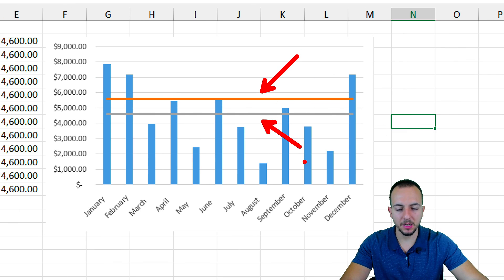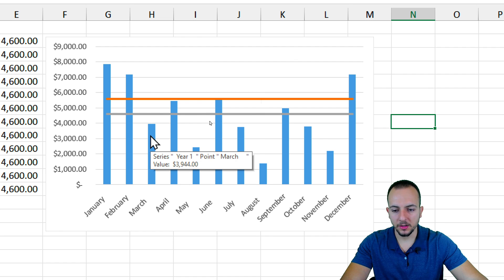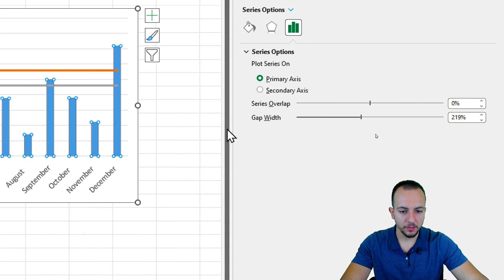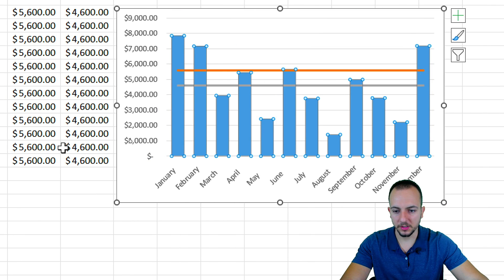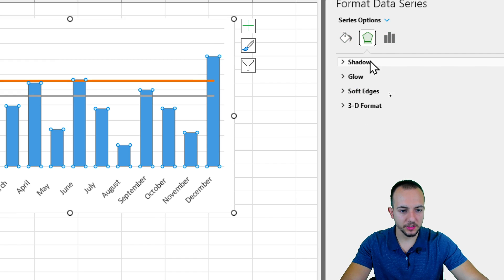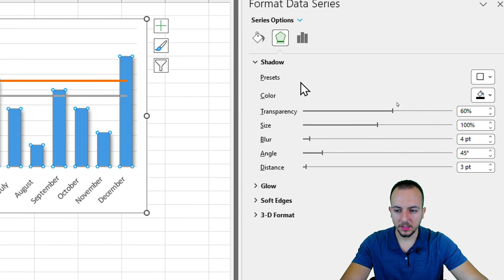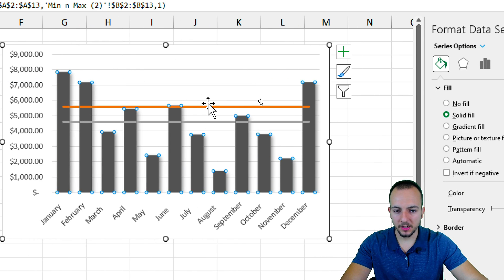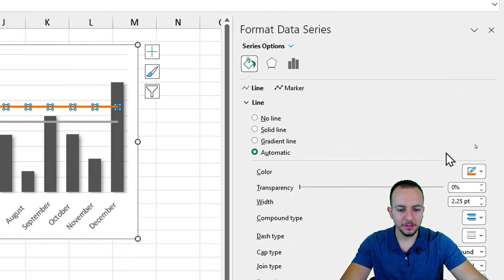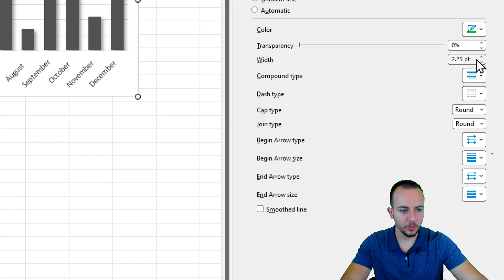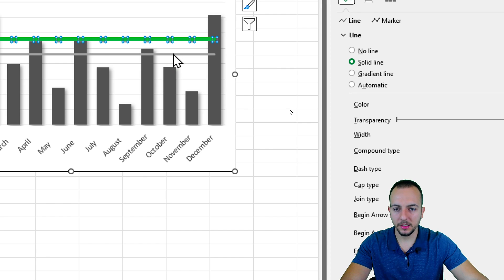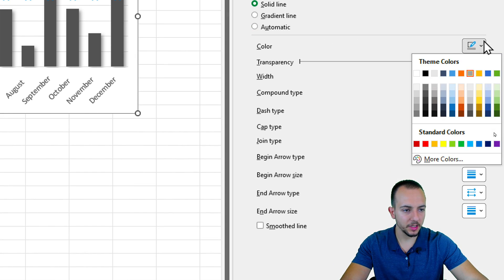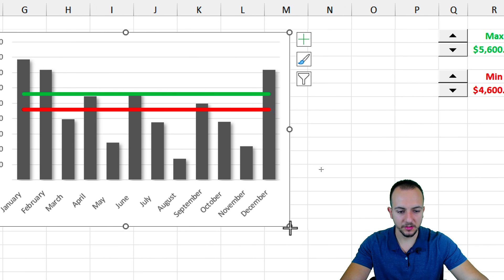Now we have the maximum and minimum threshold lines in the chart. Let's adjust the formatting. Right-click on the columns and go to Format Data Series — lower the gap width to make the columns a little thicker. Under Effects, add a Shadow using the first preset option. Change the fill color of the bars to dark gray. Then select the maximum threshold line — set its color to green and width to four and a half. Select the minimum threshold line — set the width to four and the color to red.